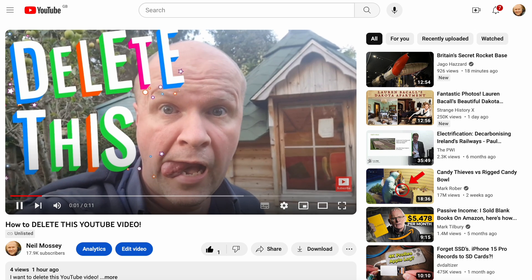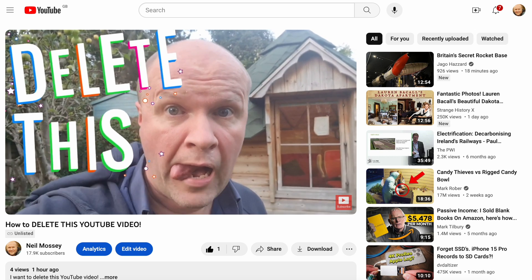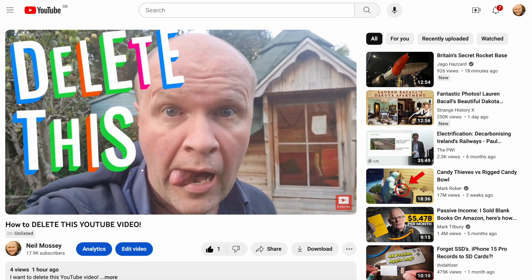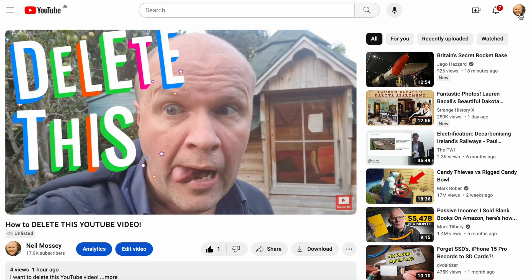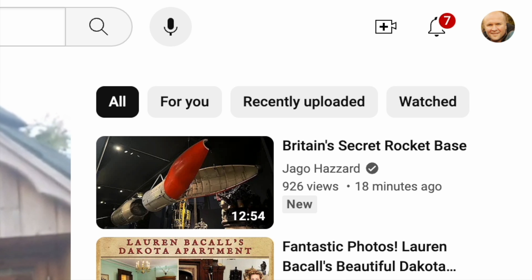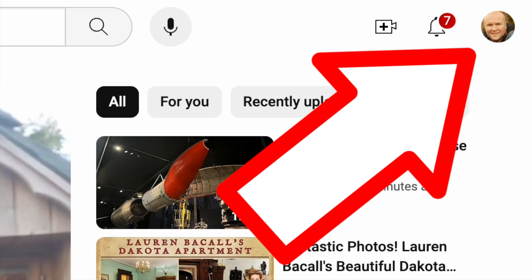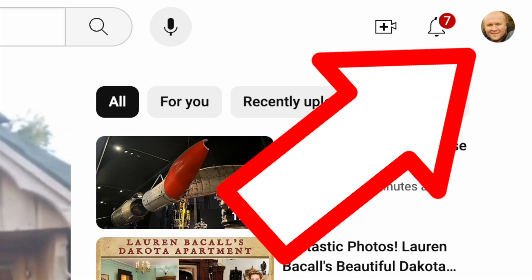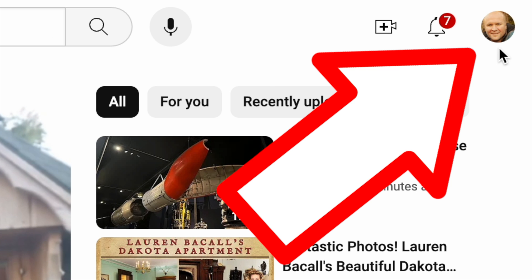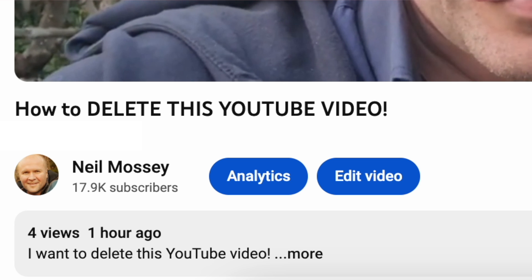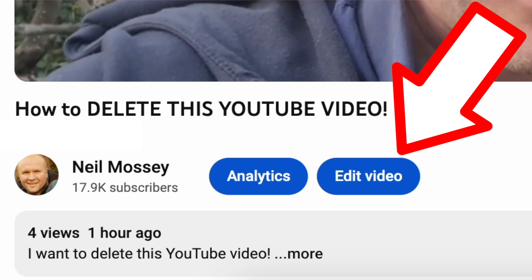But maybe you don't have that app or you've only got your phone to do this. Let's do this both on desktop and phone. To delete a YouTube video using a desktop or laptop, open the video you want to delete. Make sure you're signed in on the correct YouTube account and this button should appear: Edit Video.